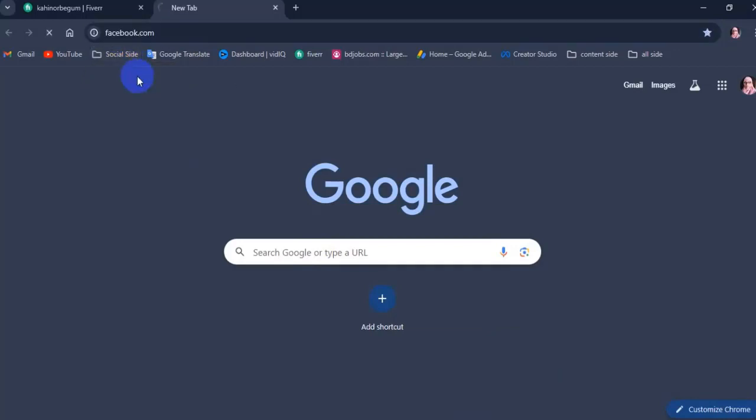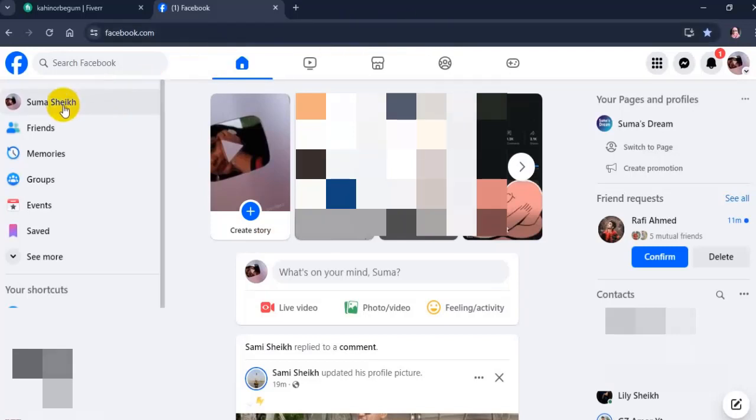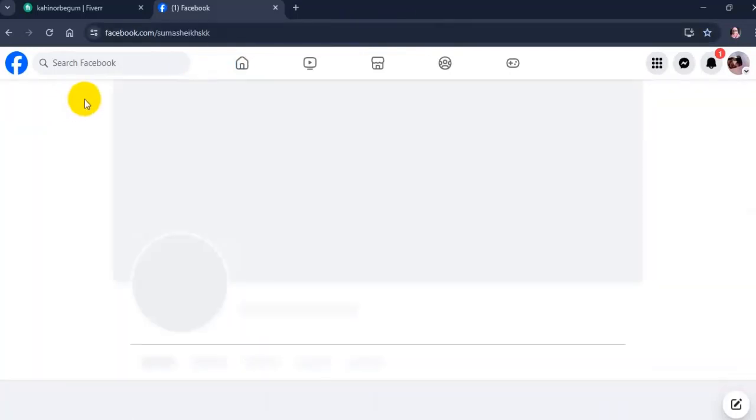Go to Facebook, next tap on your profile picture on the top left.